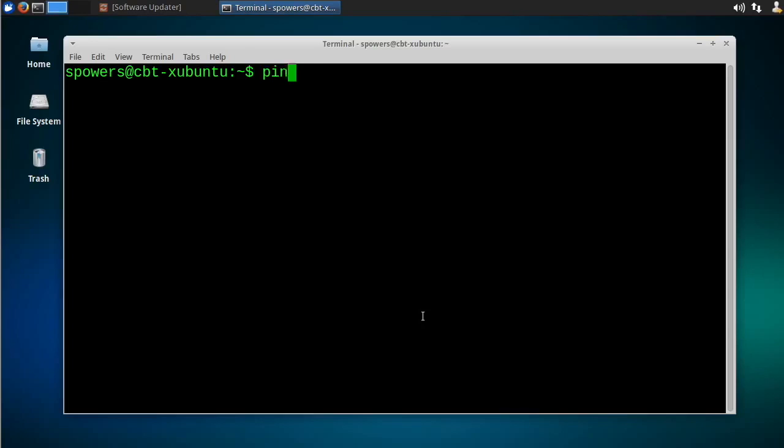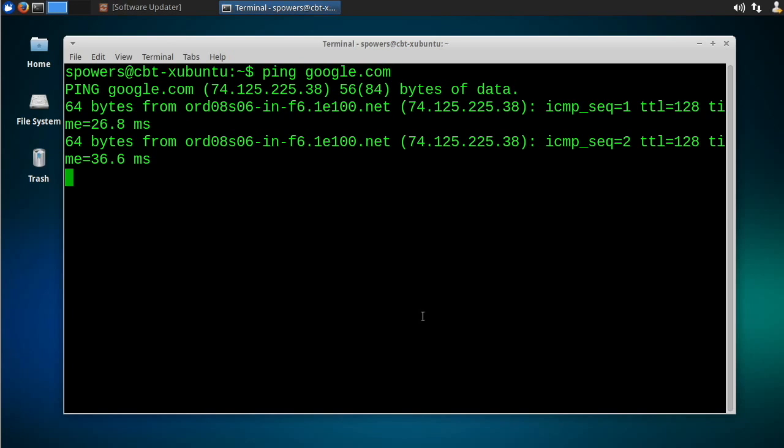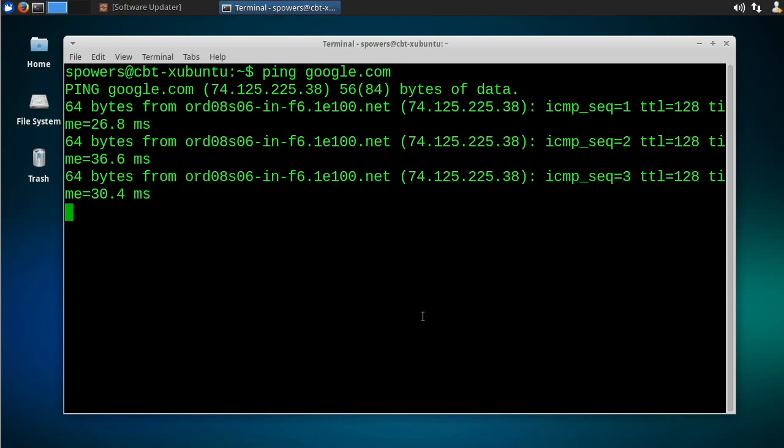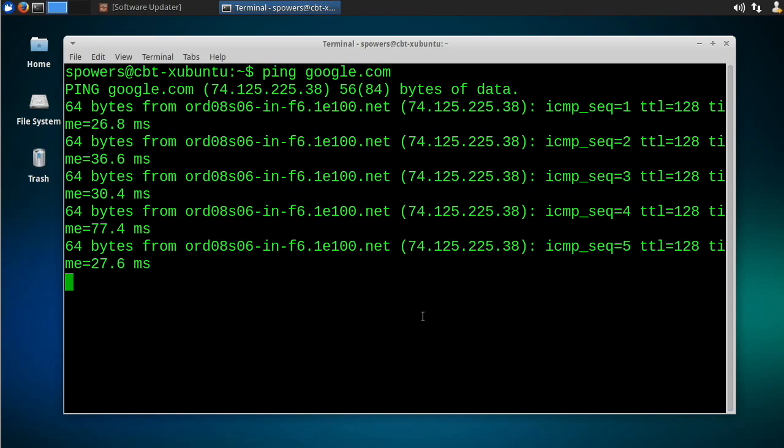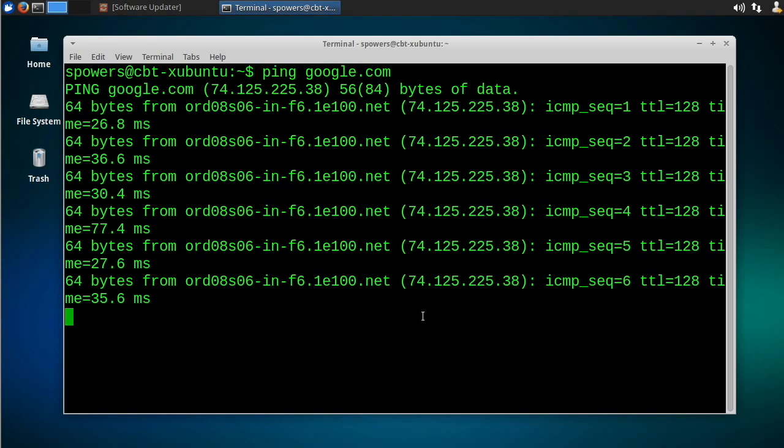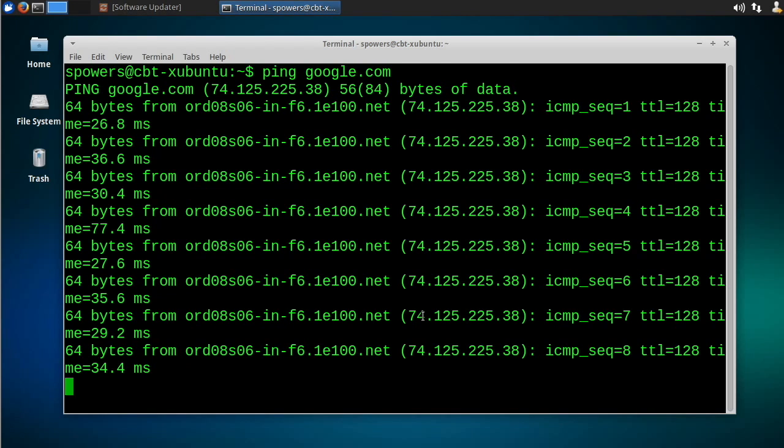Let's ping Google again. So ping google.com, it's going to start pinging. Now let's say that we wanted to let this go in the background and keep going, but we want to be able to get back to it.